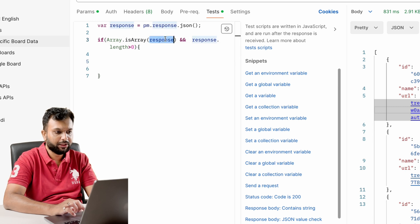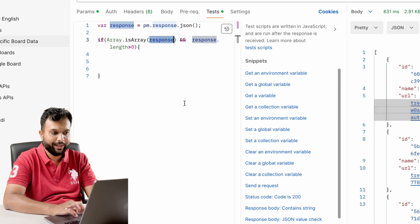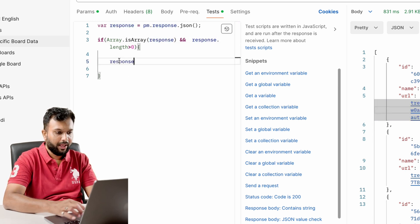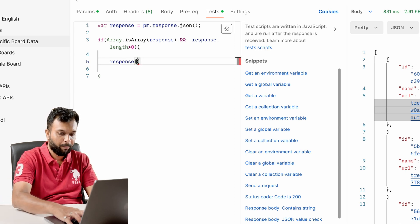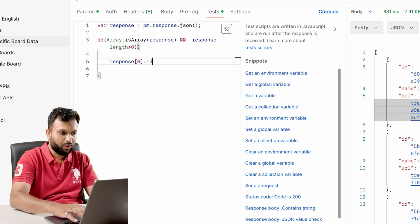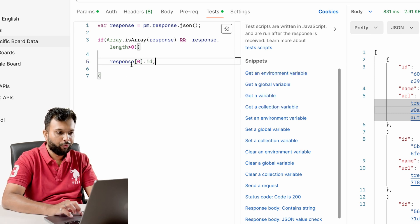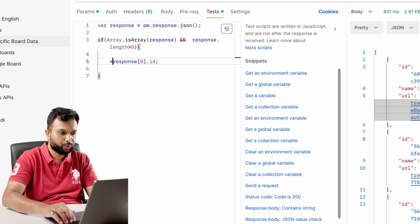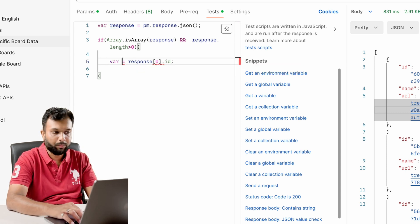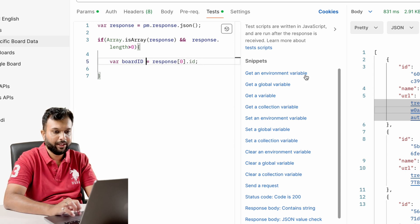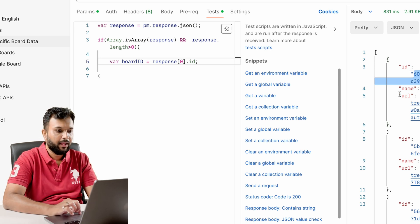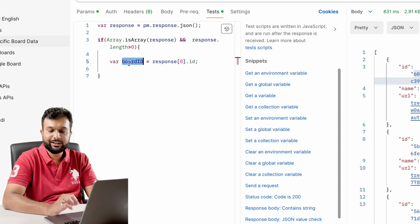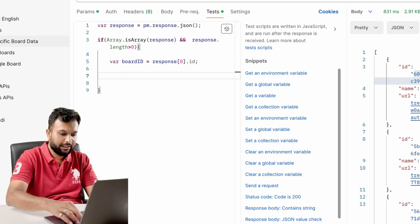From this response we need to get a particular ID. So we write `response[0].id` — this gives us the value of the ID of the first element. Then we store it in a variable, for example `boardId`. We will get the data of the first board ID every time, and then we have to store this data at the collection level.